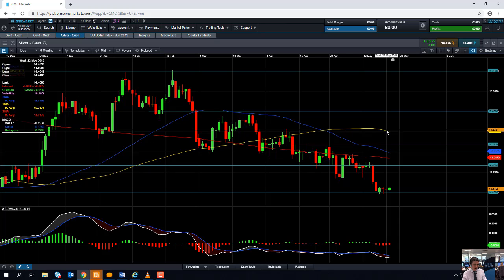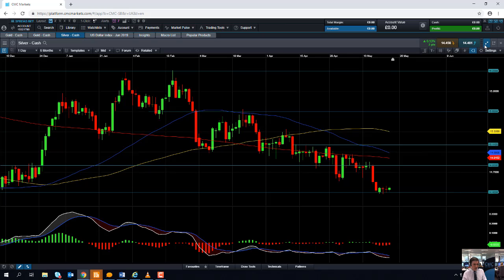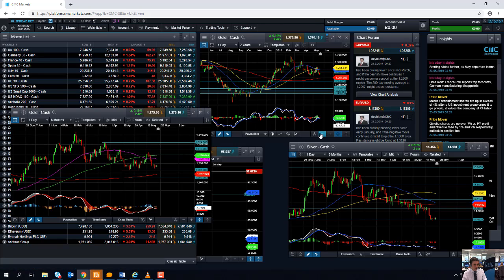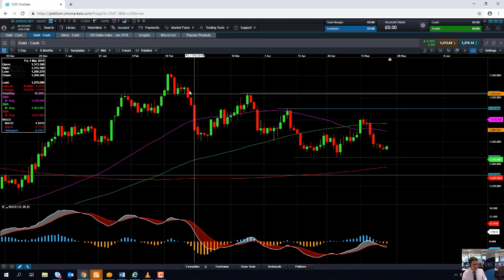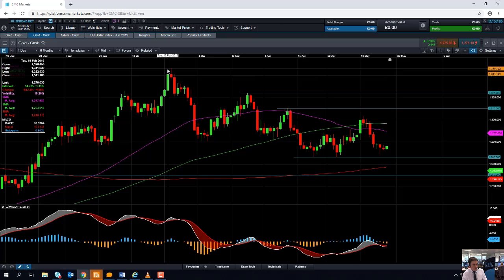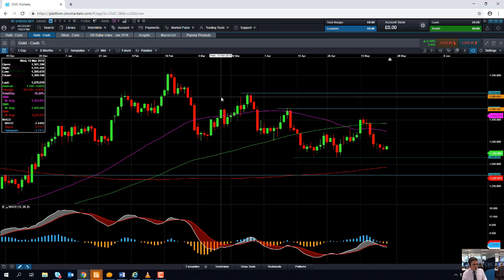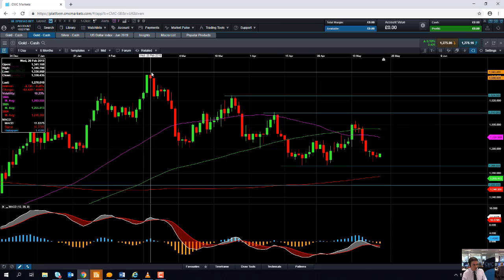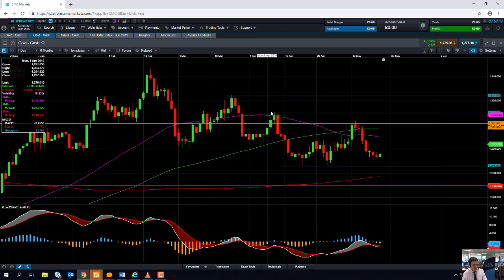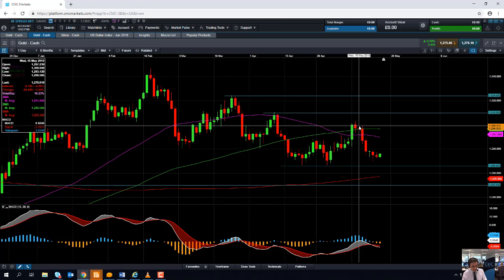If you're going to be trading the silver market, it's a good idea to also keep an eye on what's going on in the gold market. Dow Theory tells us that the averages must confirm each other, and gold and silver tend to move in the same direction. Looking at the gold chart, the price action from February onwards has been quite similar, whereby we've seen a series of lower lows and lower highs.